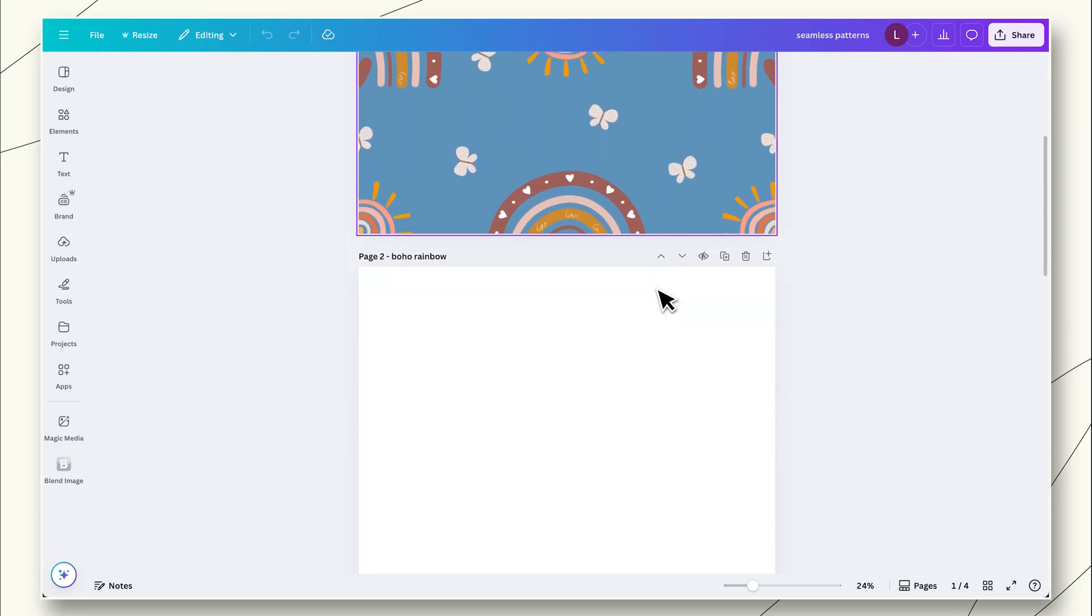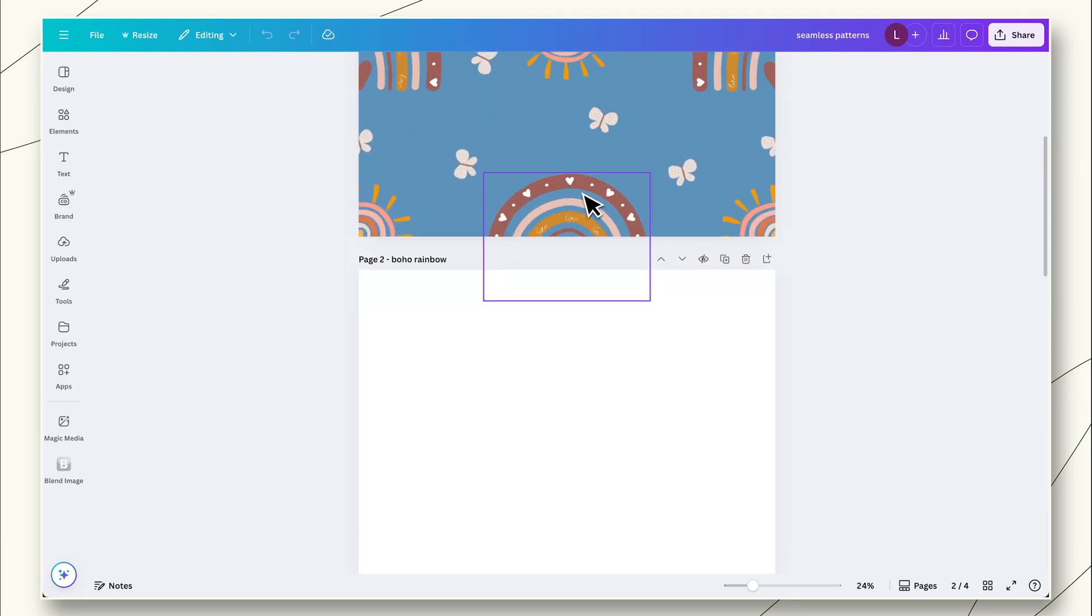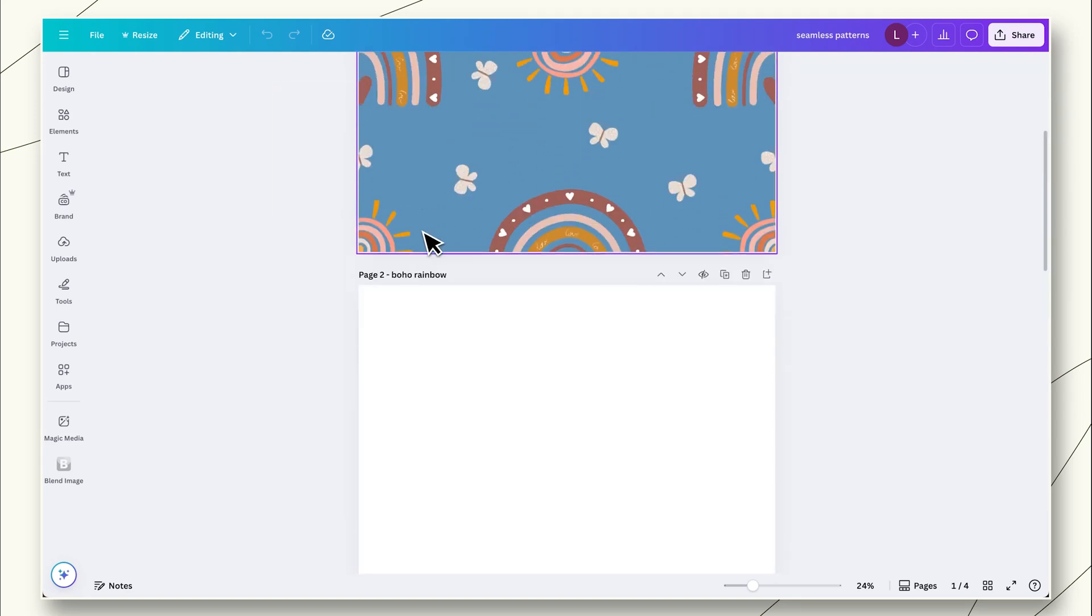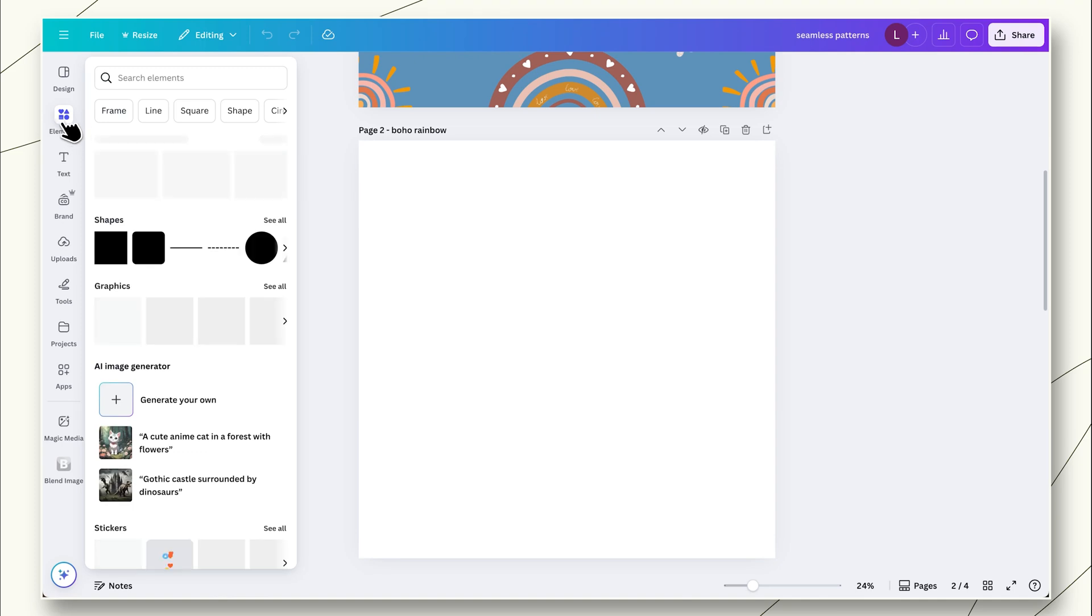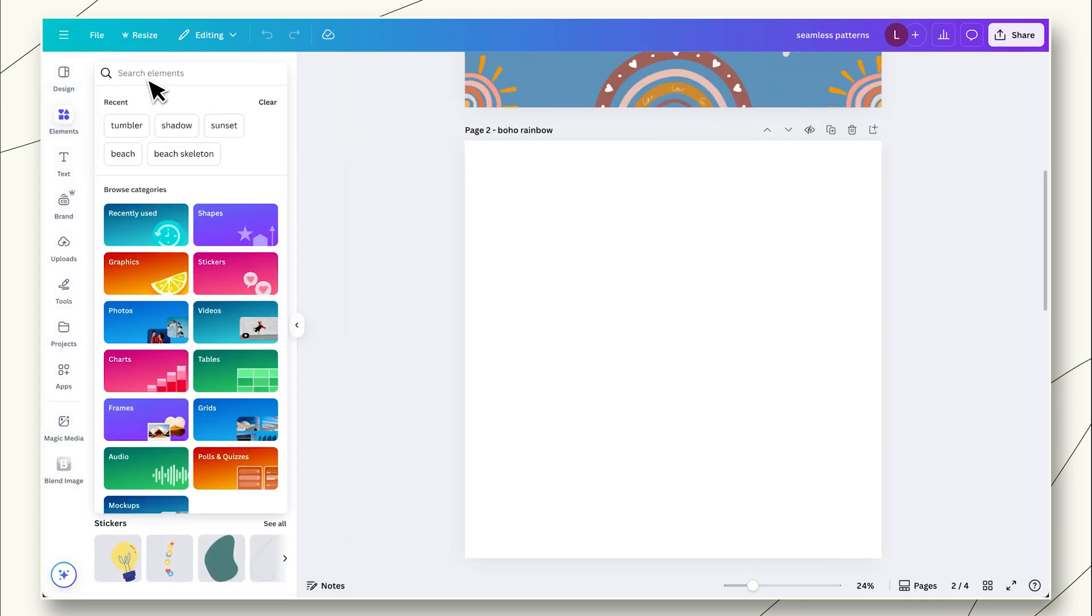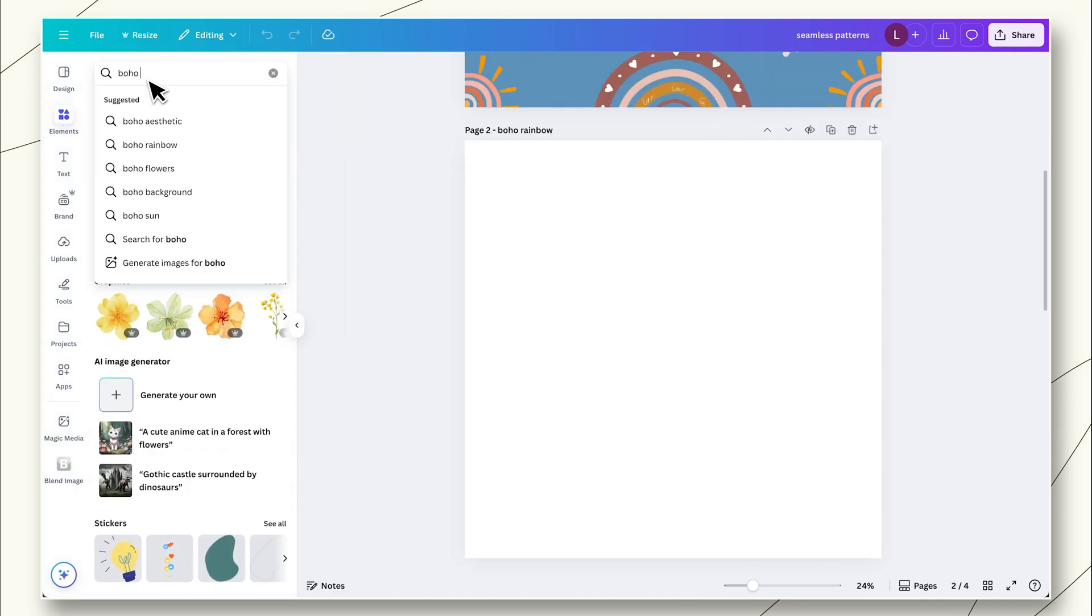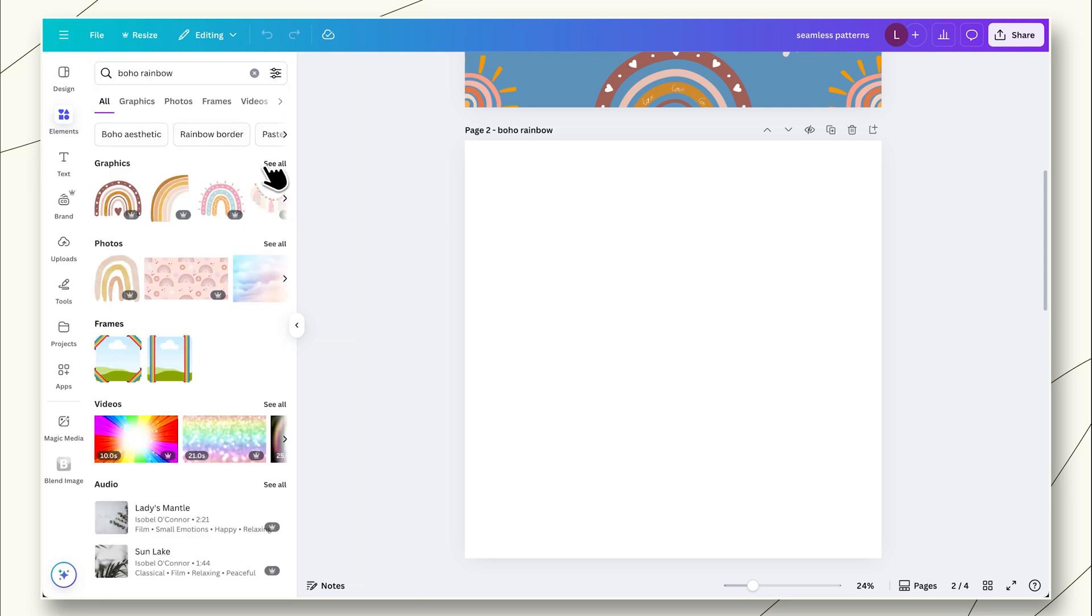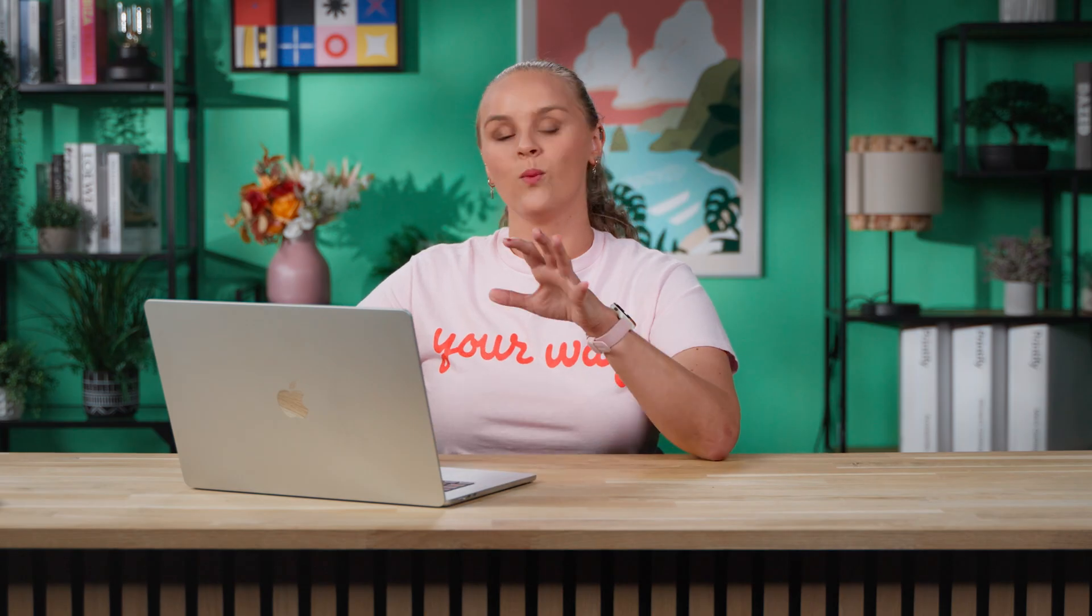I'm going to show you how to make two different patterns today. The first one will be a basic pattern with a few simple elements that we're going to put on a baby blanket. Let's get started. Let's scroll down to an empty canvas here. And we're just going to first find our elements. Let's start with this cute boho rainbow. We'll go to elements and simply search for rainbow or boho rainbow.